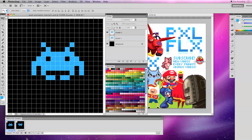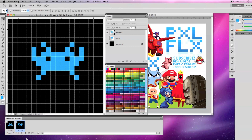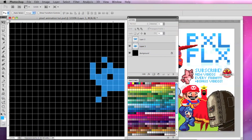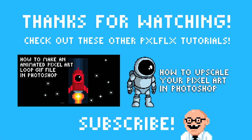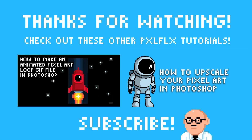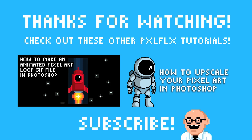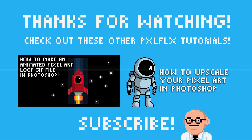And that's it for pixel art animation in Photoshop part 1 basics. If you have any questions, feel free to message me or drop a comment below. New tutorials on pixel art animation will be up soon covering moving layers and tweening. There are new videos every Friday, plus bonus videos.